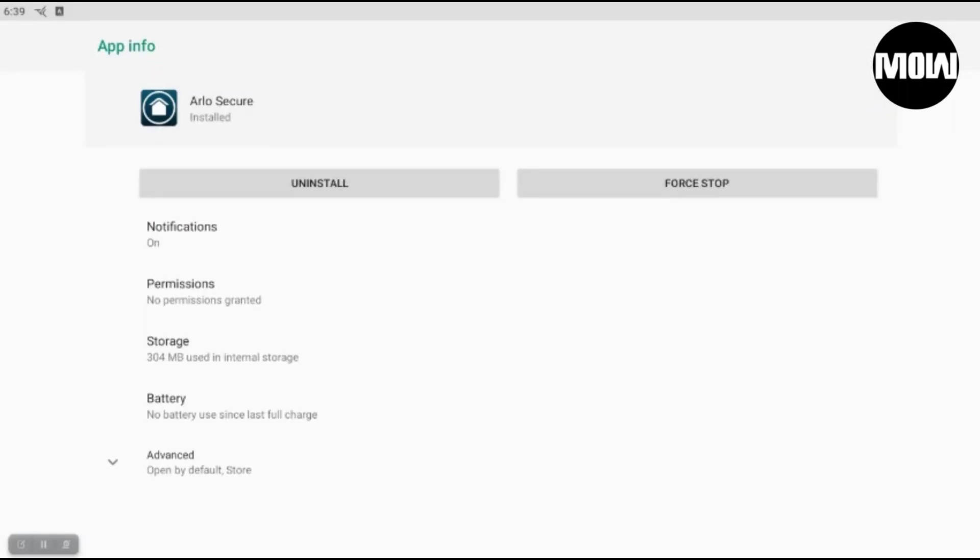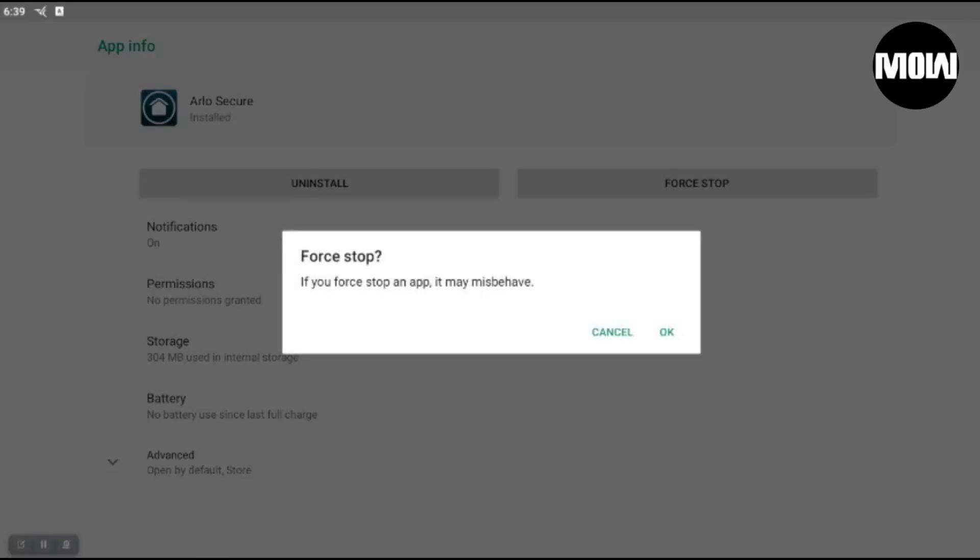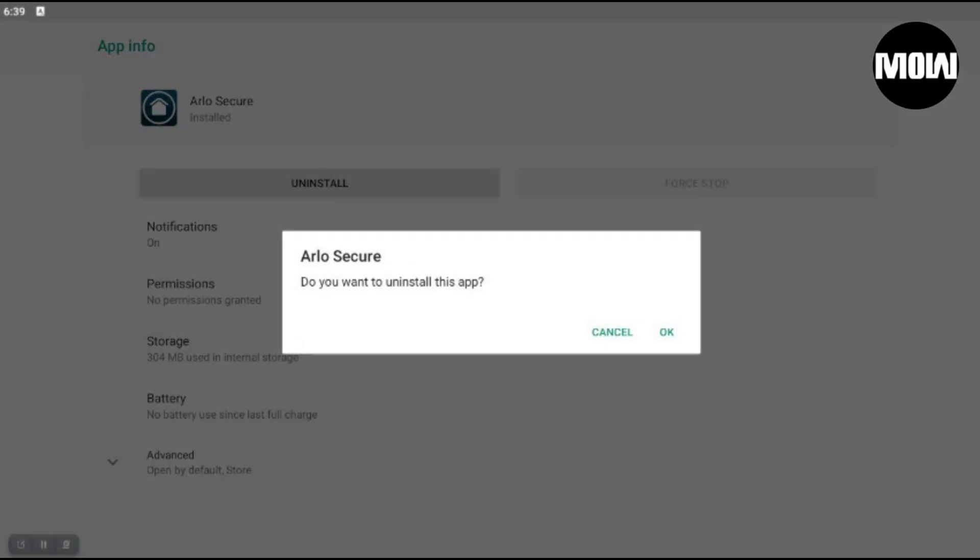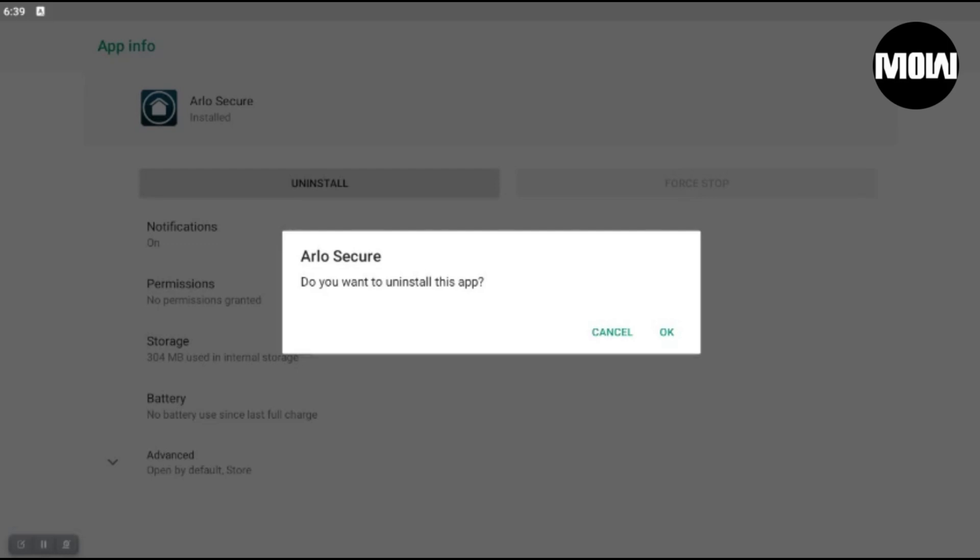All right, so I'm going to go ahead and uninstall this right now. So I'm going to do a force stop and I'm going to go ahead and hit uninstall. Yep, we want to uninstall it.